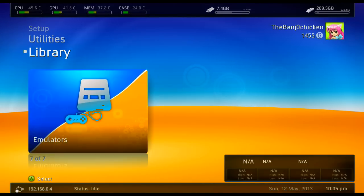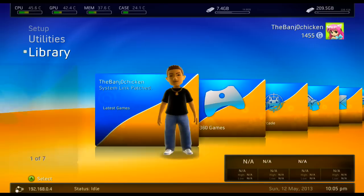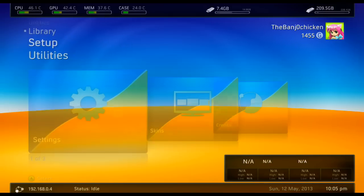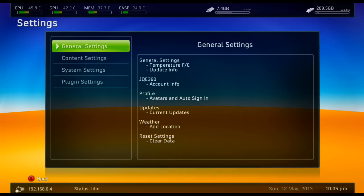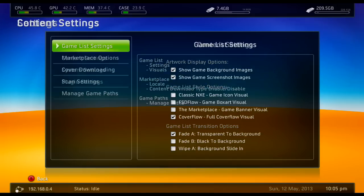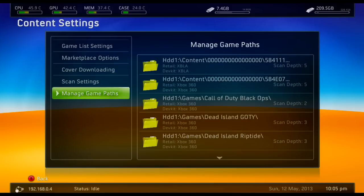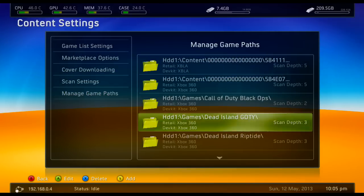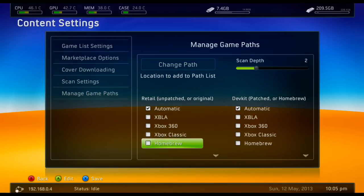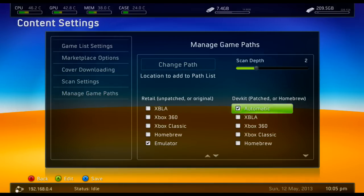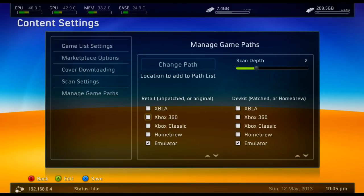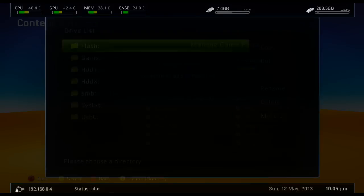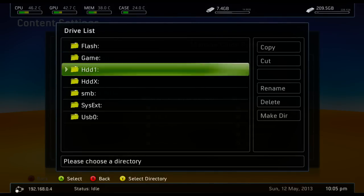So what we need to do is add a game path. We go to settings, content settings, manage game paths. Press Y to add a game path. Choose emulator underneath homebrew. And then change path. Locate where you put the emulators in. So, wrong place. Emulators.